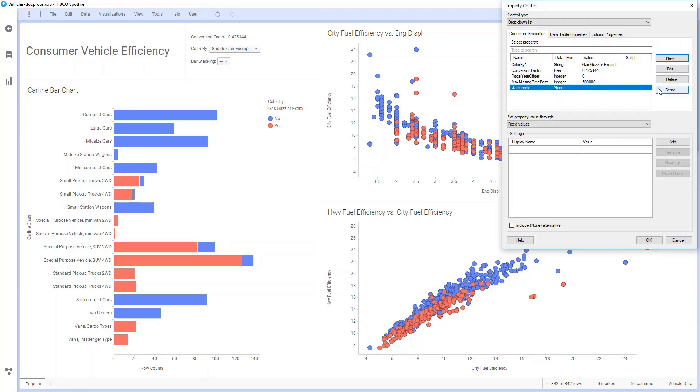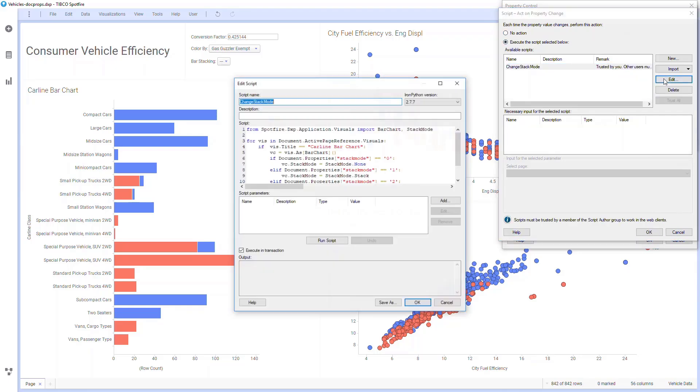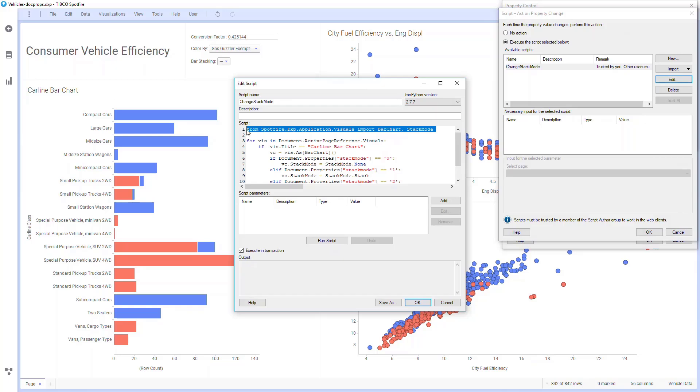Looking at this script, I see this namespace brought in, and instead of using a script parameter, here I've set viz to go through the different visuals in the active page and look for a visualization that has the title carline bar chart. This matches the visualization I'm targeting.